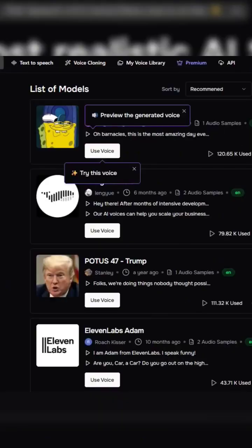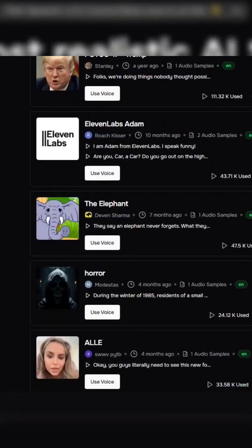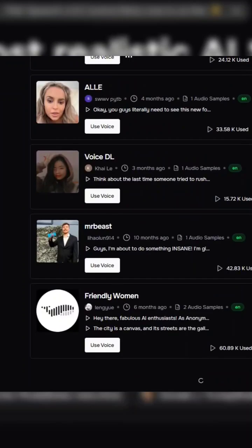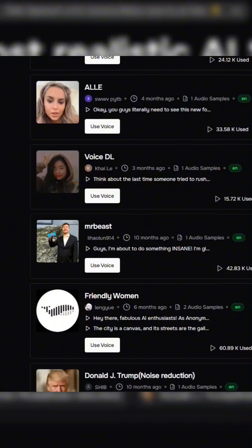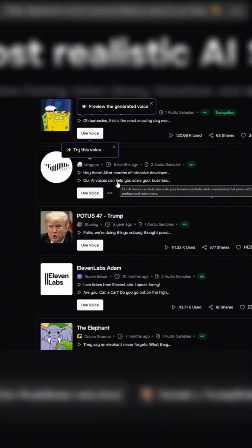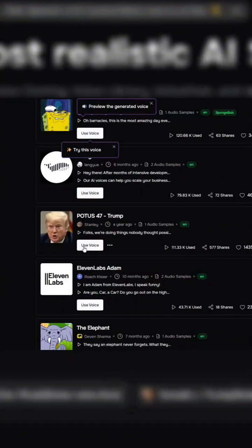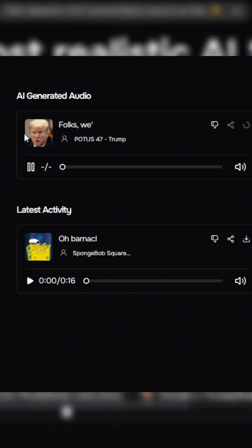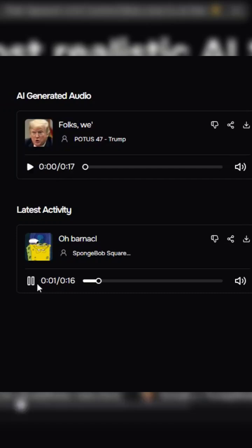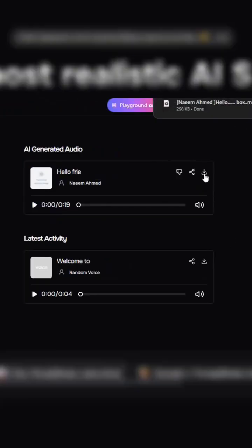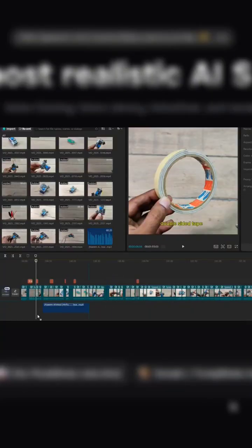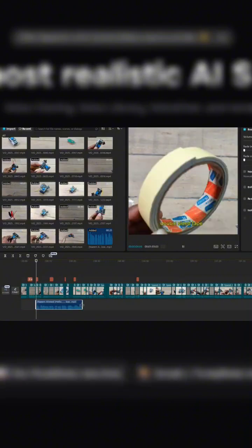You can choose from a variety of voices, including some that sound like celebrities or fictional characters. Folks, we are doing things nobody thought possible. This is the most amazing day ever. So you are sure to find the perfect match for any project.